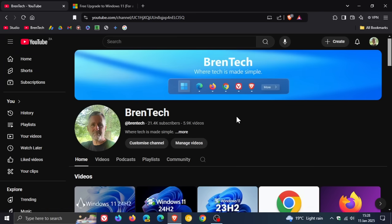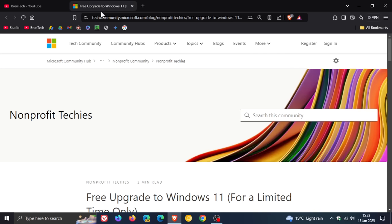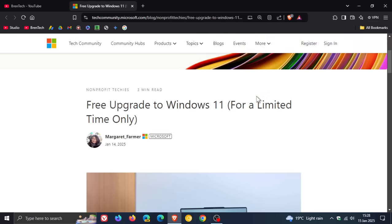But according to the latest Tech Community post, which was dated yesterday on the 14th, here we can see Microsoft says once again that there's a free upgrade to Windows 11 for a limited time only.